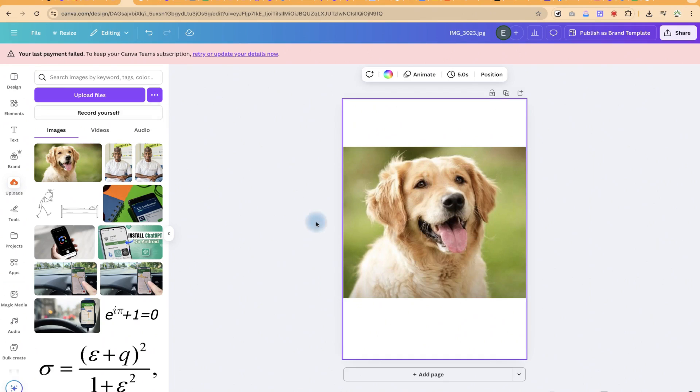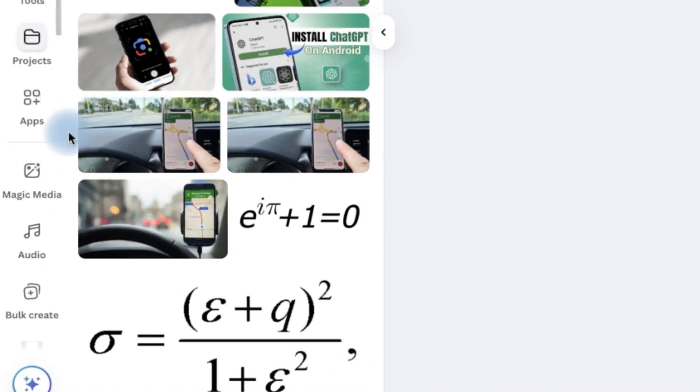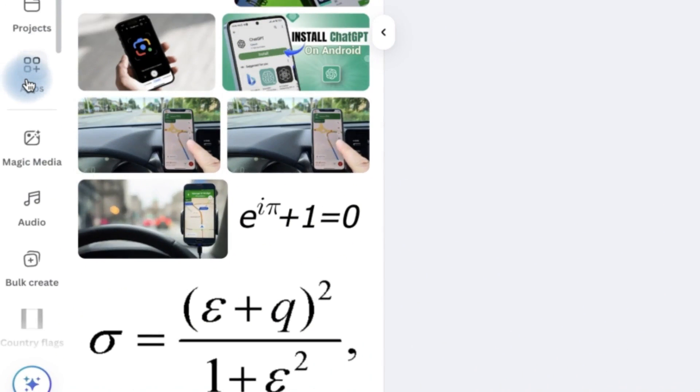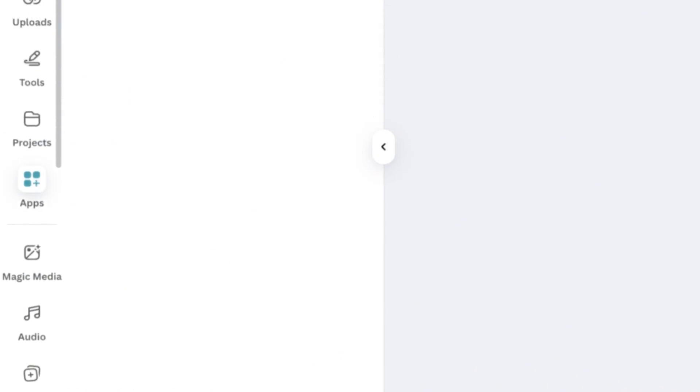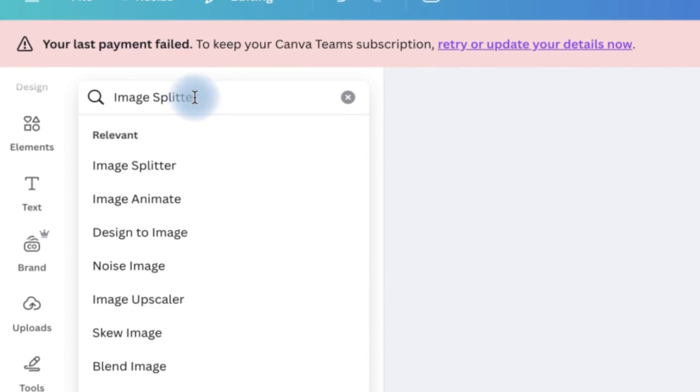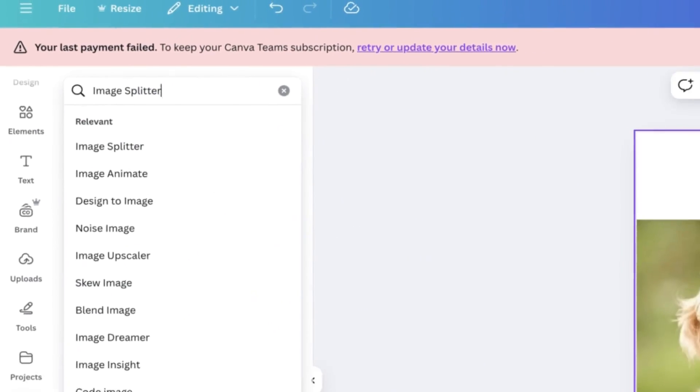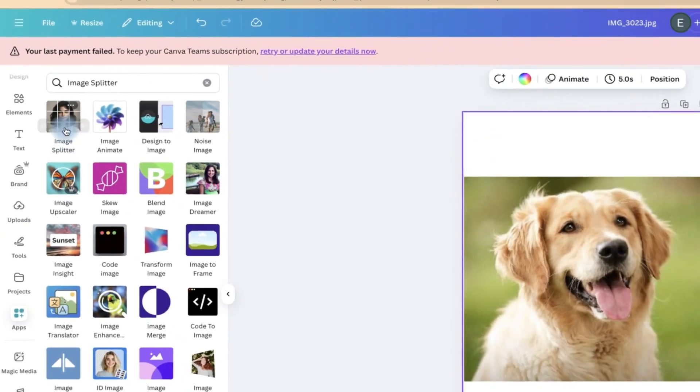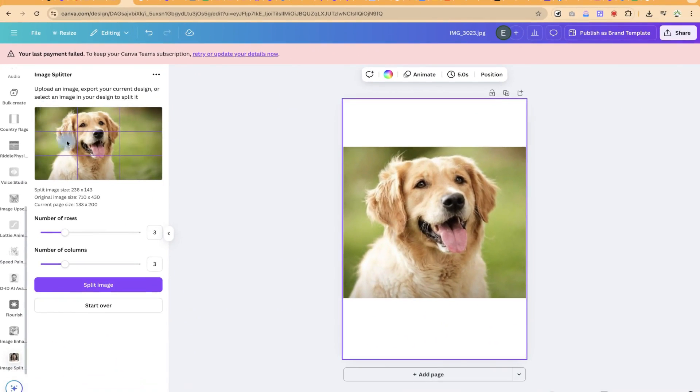If you want to use the image splitter, come down to apps over here. You can see apps, and then search for image splitter. You'll be able to see it—the first option over here.